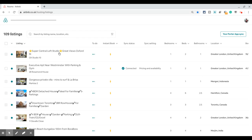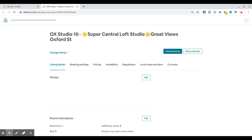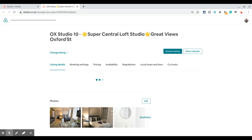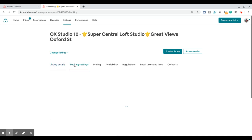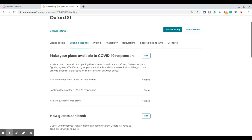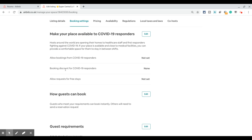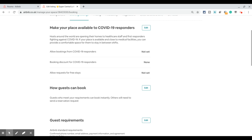Let's say I want to change the instant booking for the first listing in my list. I clicked on the listing, and once it's open, click on the booking settings which is the second tab under your listing. Skip the first section because that's a COVID-19 one-off — hopefully a temporary section they've added.